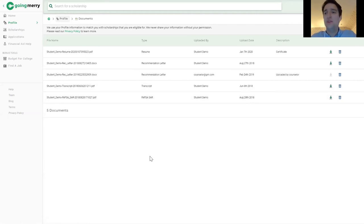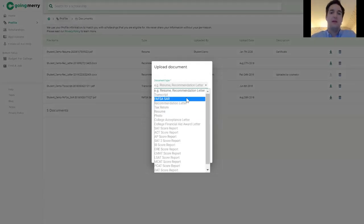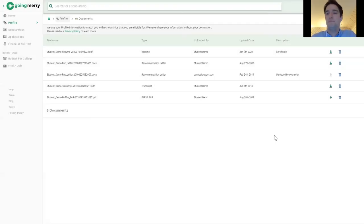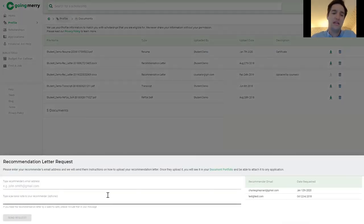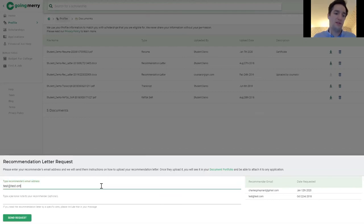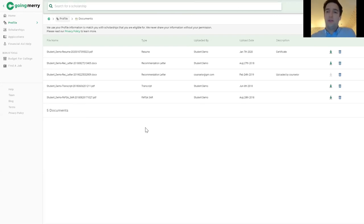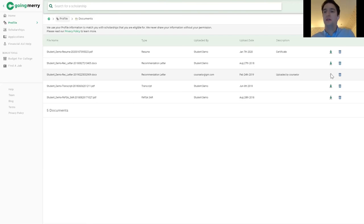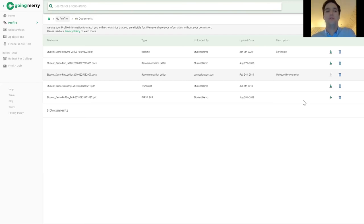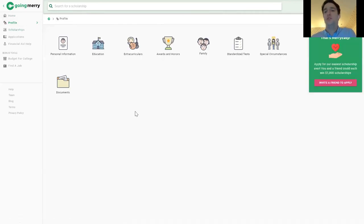The one section of the profile that's a bit different is the Documents tab, where students can upload supporting material to use in their applications. They click the upload button in the top right, select a document — say, their FAFSA form — and upload it from their computer. They can also request recommendation letters by entering the recommender's email address and clicking Send Request; the recommender receives an email with instructions and a link to upload their letter. Anything uploaded by a third party like a recommender or a counselor remains confidential — the student cannot view it but can attach it blindly to their application.